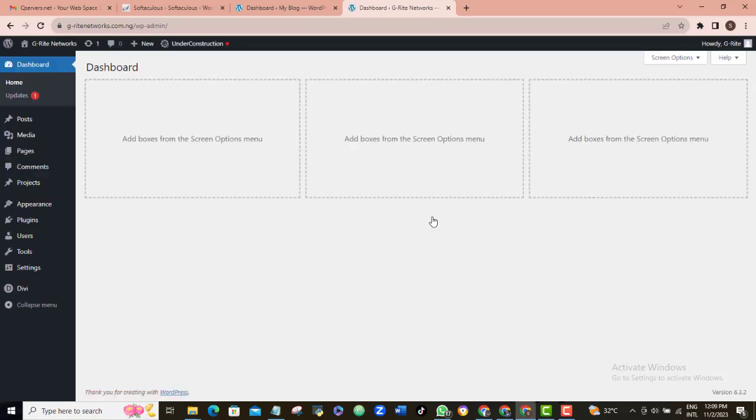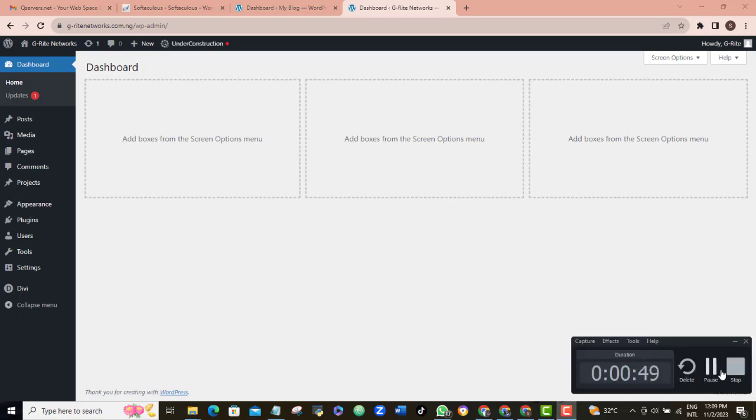Congrats! Now, you are in the admin dashboard of your WordPress and you can now go ahead and start building your website from here. If you want me to record a comprehensive website design with WordPress then let me know in the comments section and I will make a very easy to follow video for you to be able to do that and it's going to be very easy for you as a beginner.